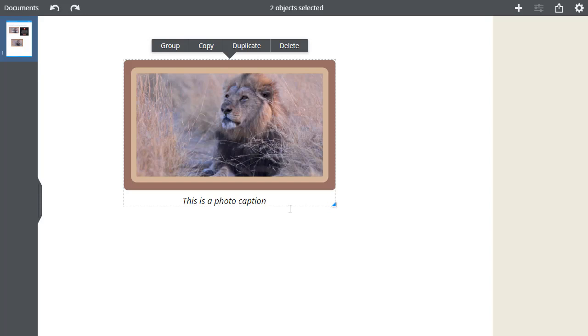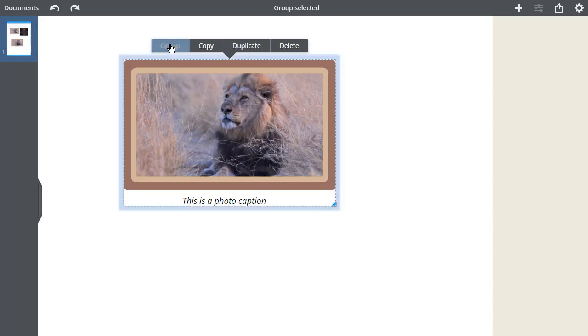See also that the size of the box around the selection has increased. And now I can select Group.